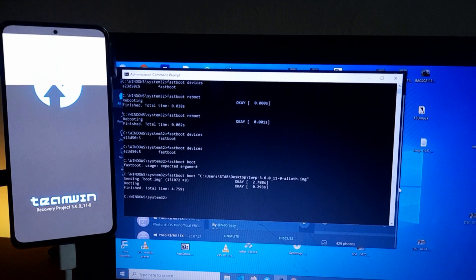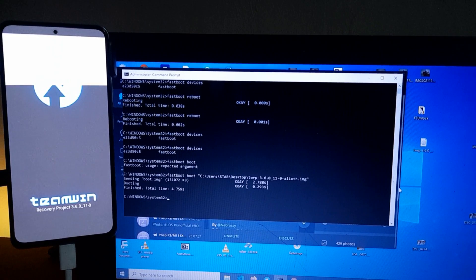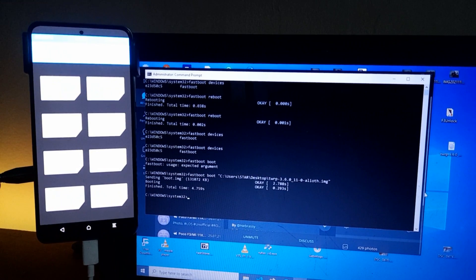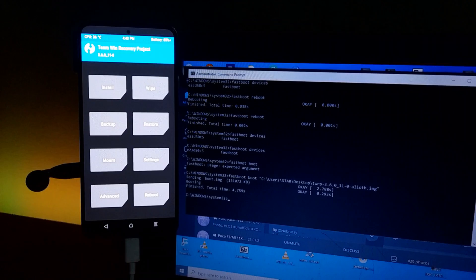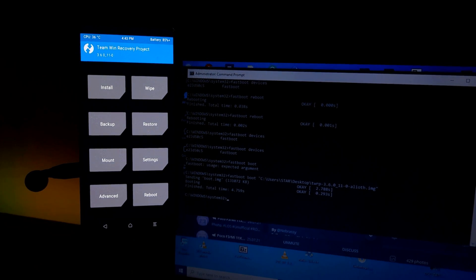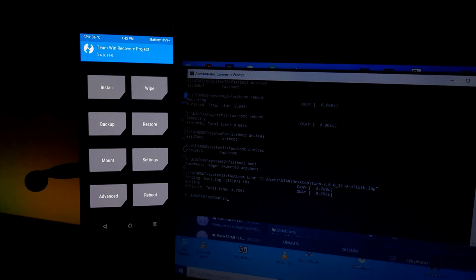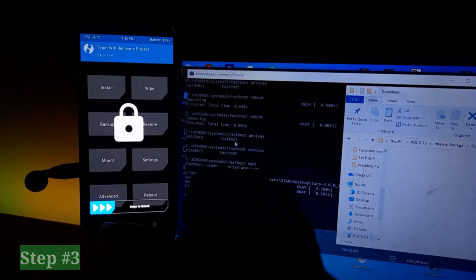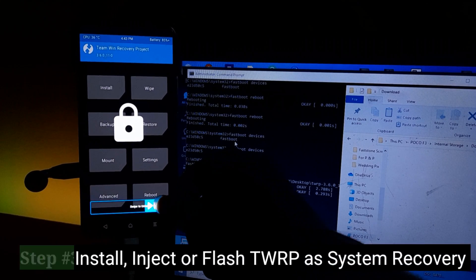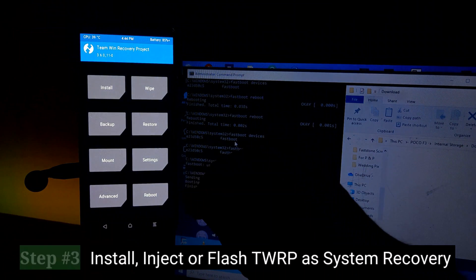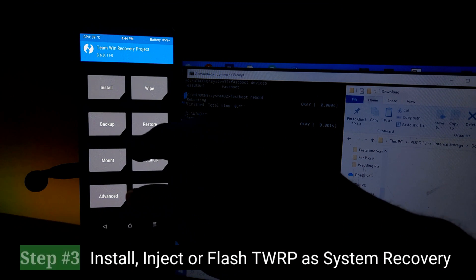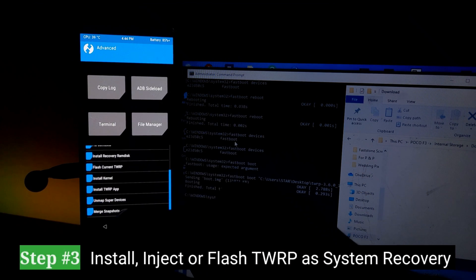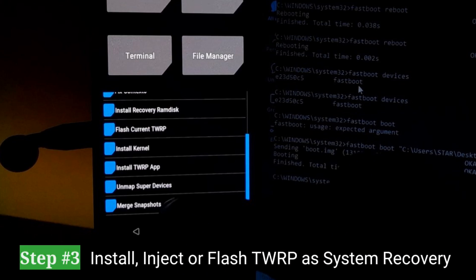So once the recovery image boots up from step one and step two, you have done the good job. So the next point will now be for us to now make the TWRP that you've booted to become the recovery of the phone. So and that is our step three. So some TWRP will call it install, inject or flash. So if you see here now, you can use install recovery RAM disk, flash disk current TWRP.